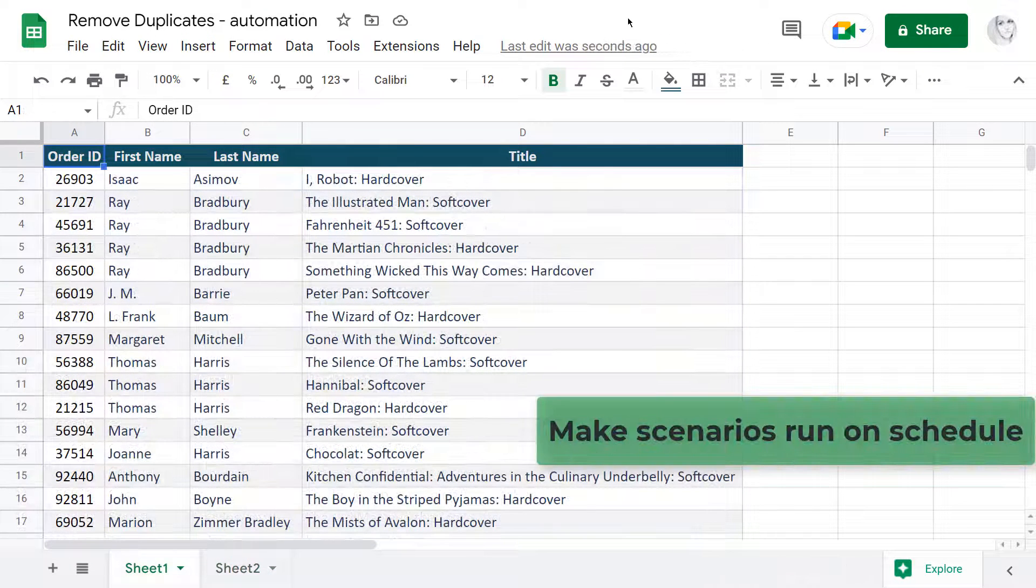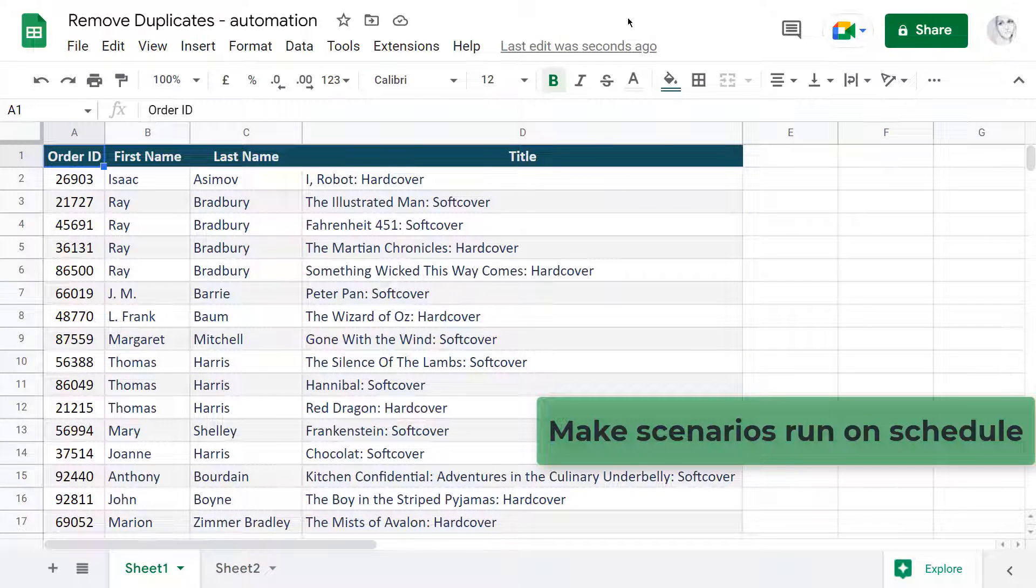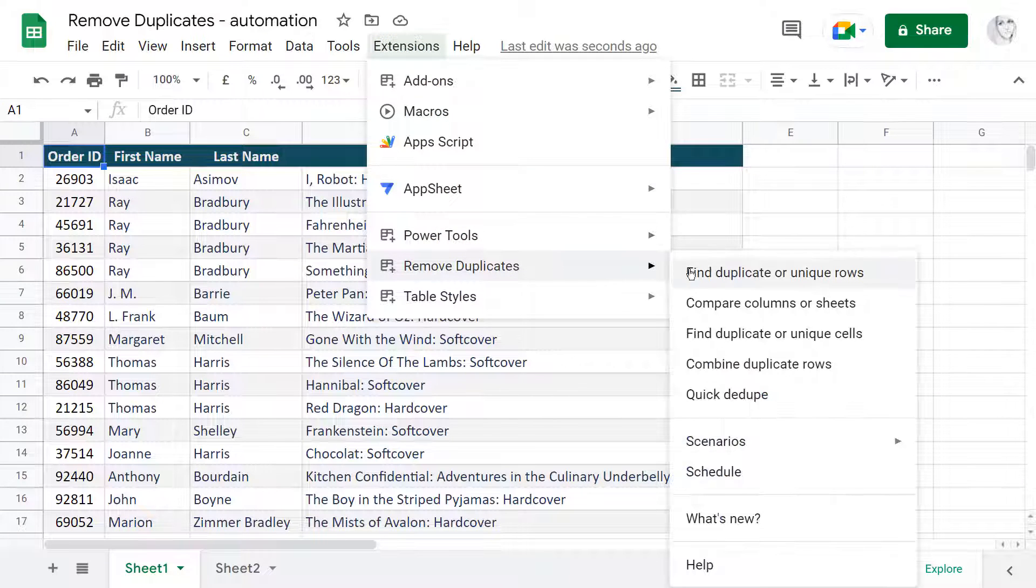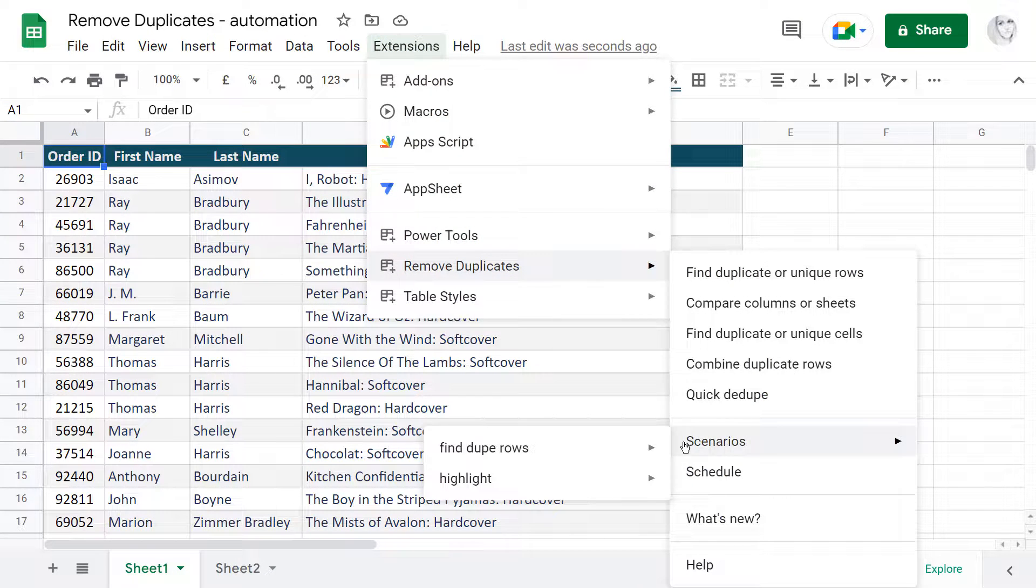But if this is still too much participation, you can make this scenario run on schedule even when you are offline.